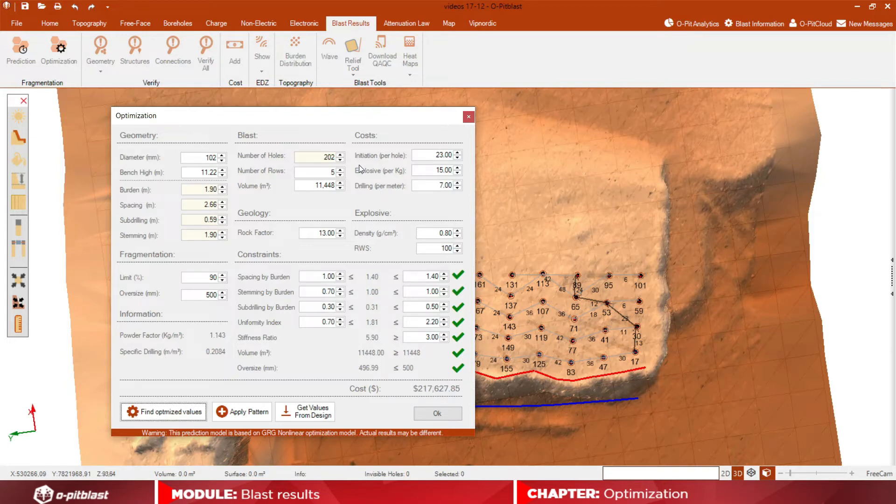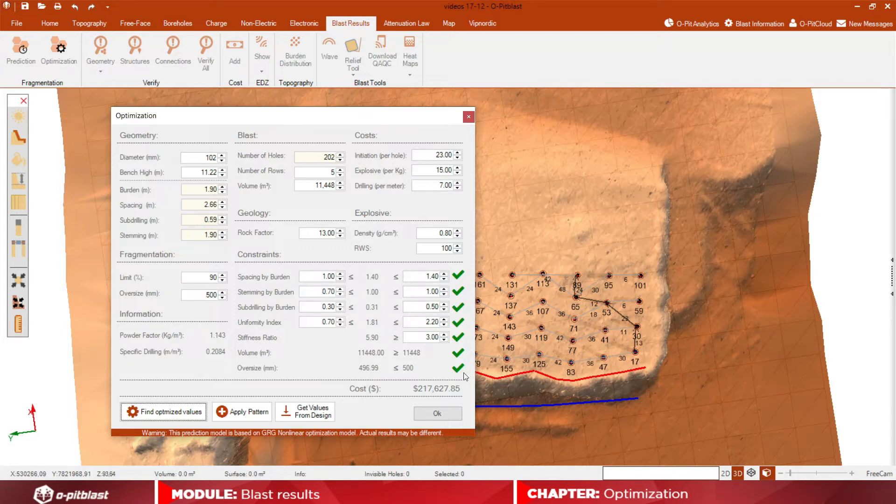With this option, the software will calculate the optimized values for parameters such as Spacing, Burden, Number of Poles, among others, with the help of the GRG Non-Linear Optimization Model.